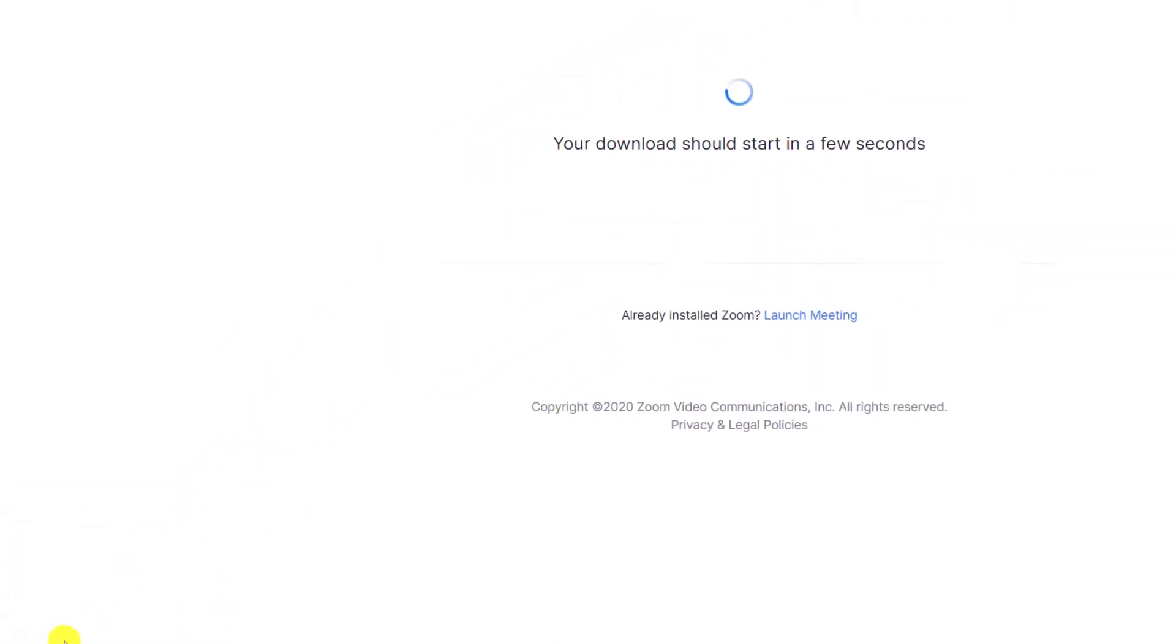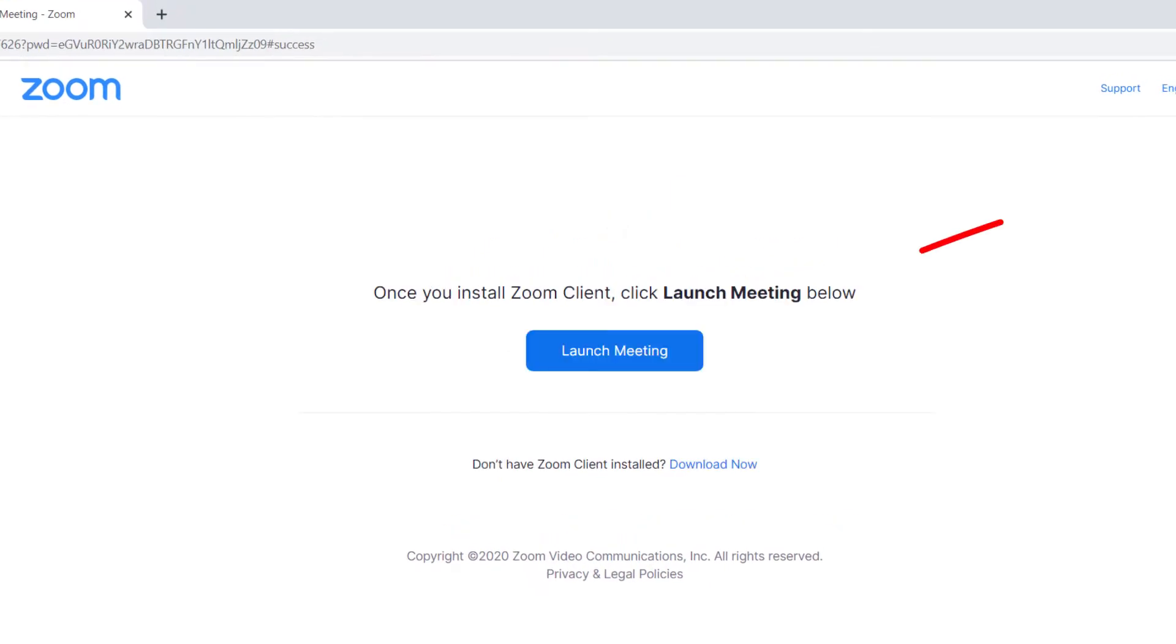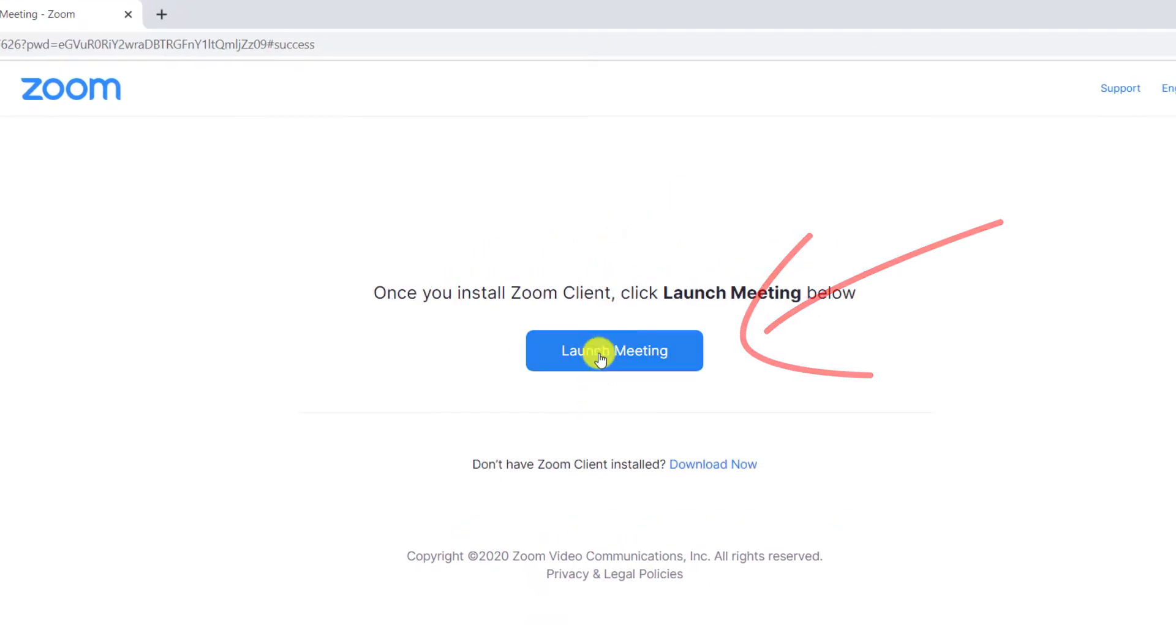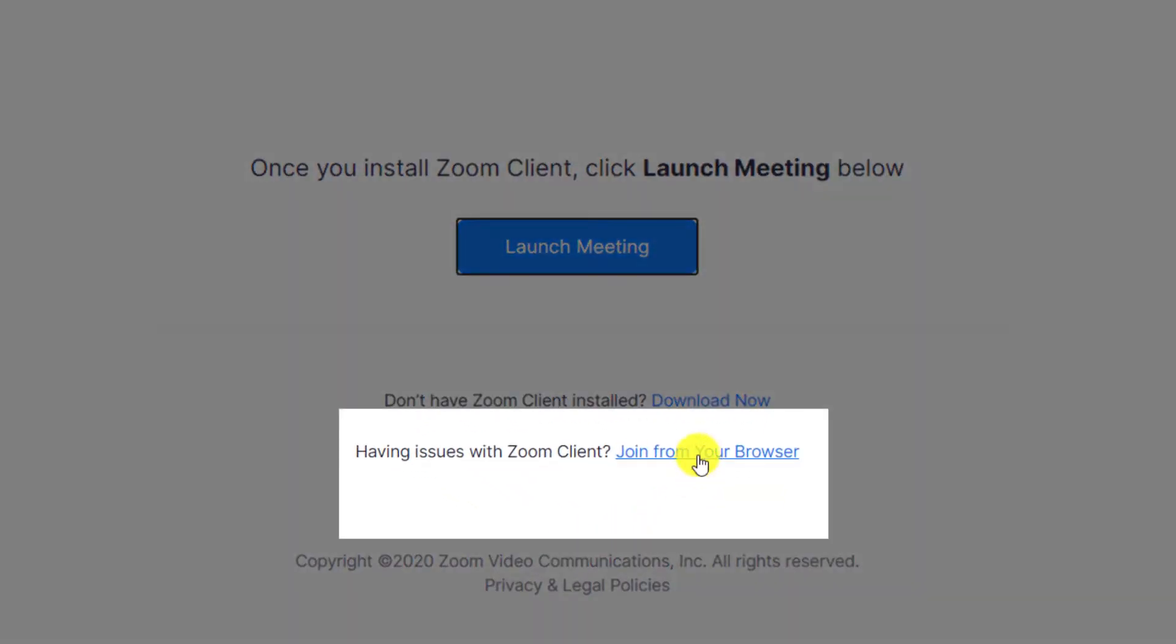If you'd rather not install the app, click on the blue launch meeting button, and this will give you the additional option to open the meeting in a browser window.